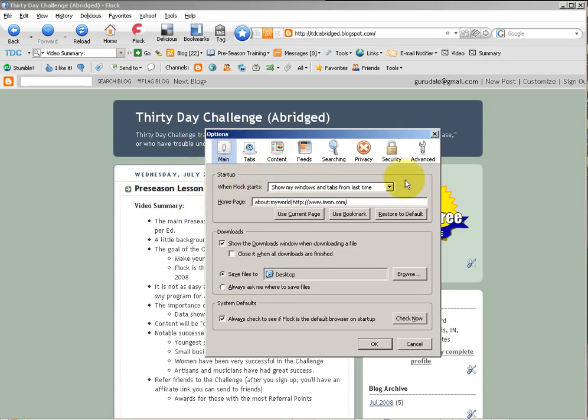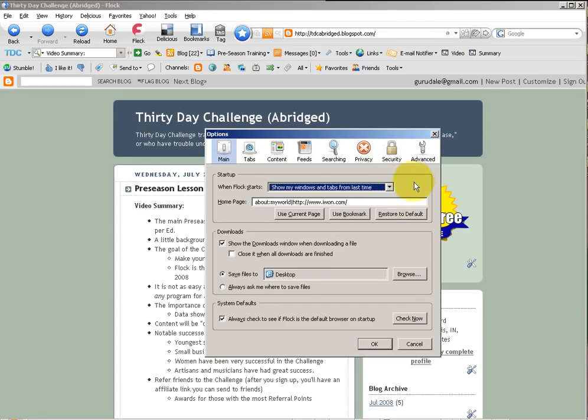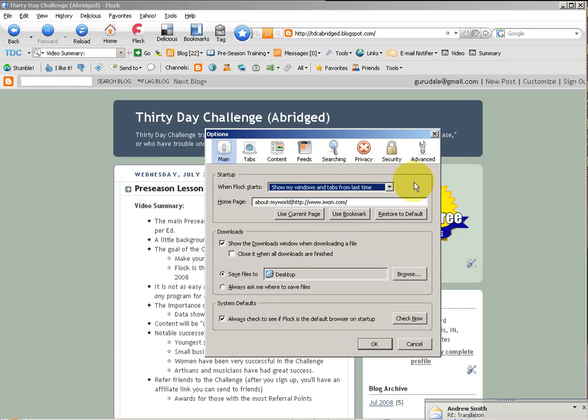On the Main tab, I recommend, and so does Ed, using the Show My Windows and Tabs from Last Time setting in the drop-down menu. This will open up any window of Flock as well as any of the tabs that you had open the last time you were using your browser.